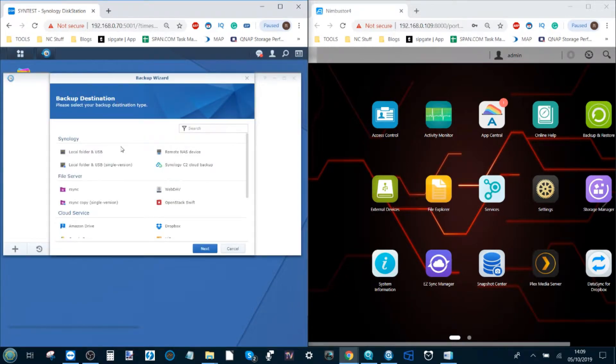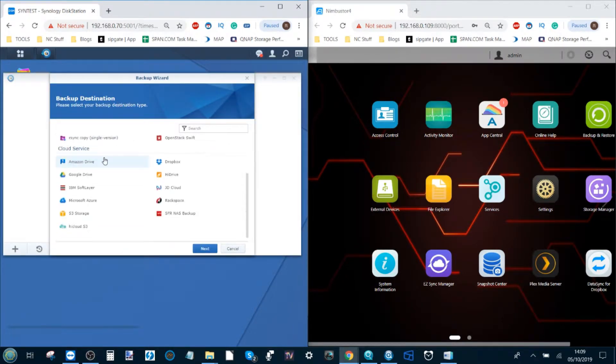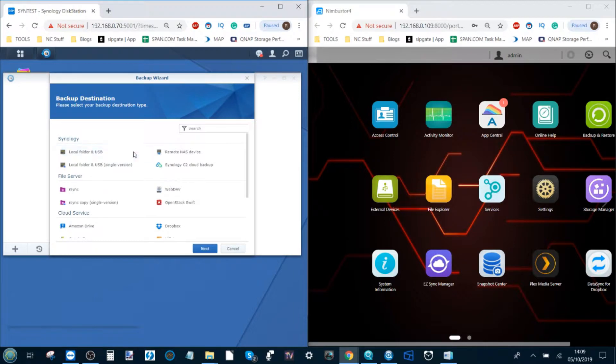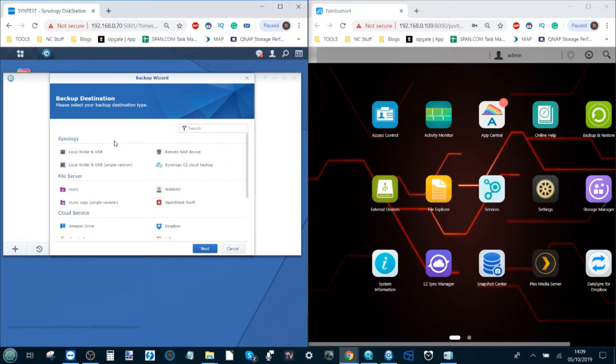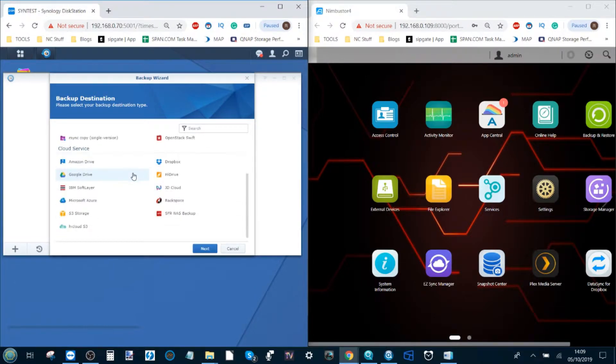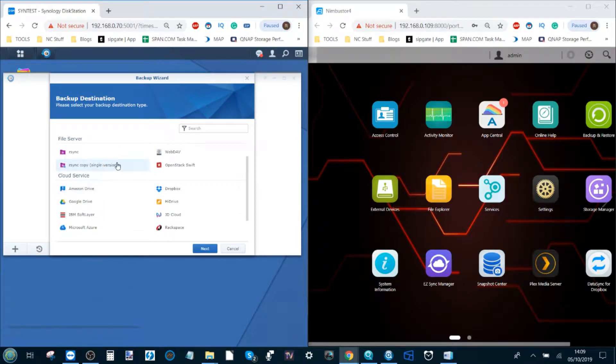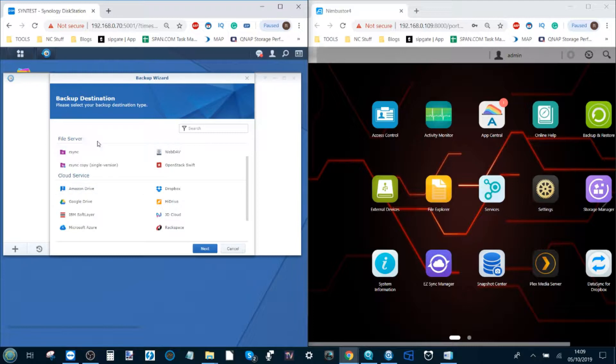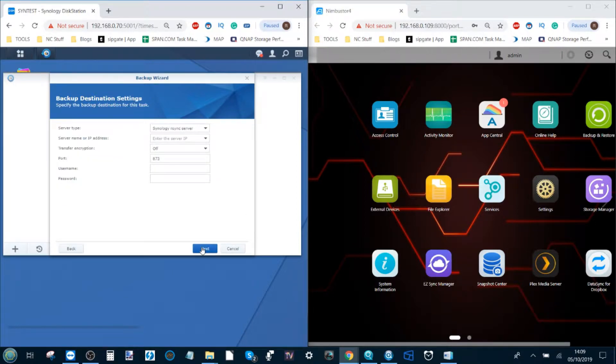Open up that app and it will ask you what kind of backup do you want to perform. This tool is largely designed to control and run multiple kinds of backup from localized USB backup to third-party cloud all the way through to NAS to NAS synchronization. One tool to do all of these jobs. For now select rsync copy single version and then click next.